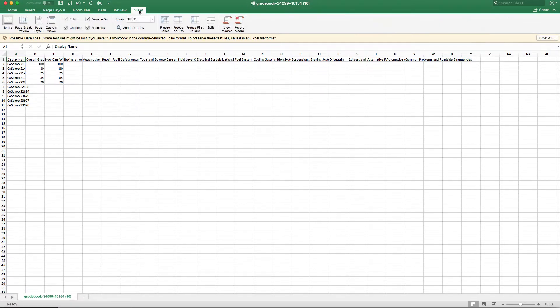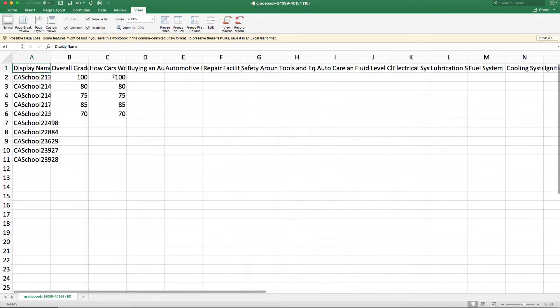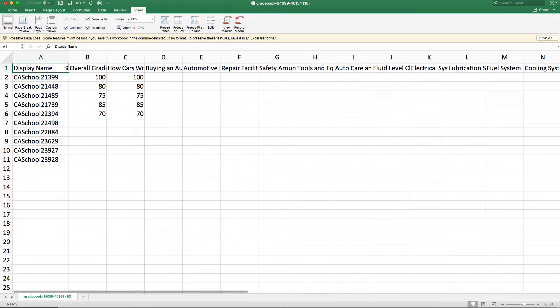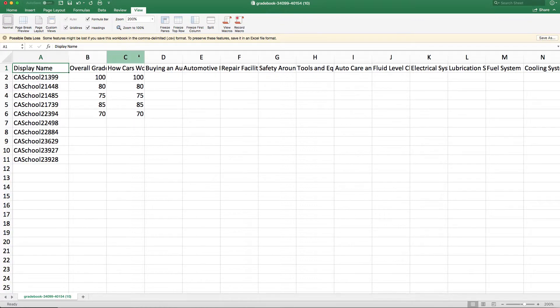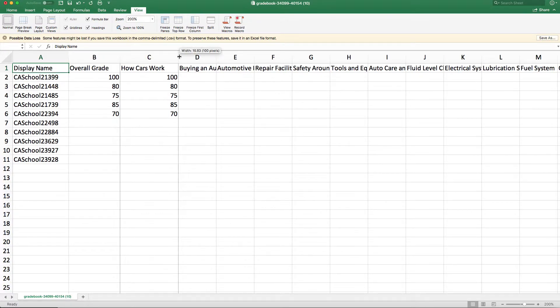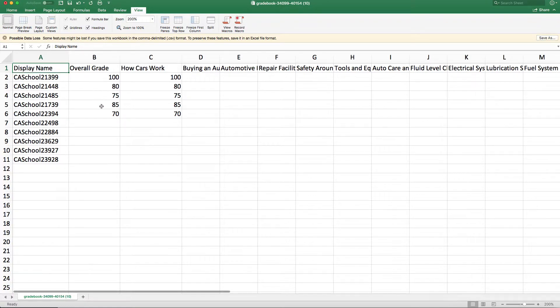And I'll zoom in a little bit. So now you can see that this gradebook has the usernames in numerical order, and it also has the grades, the overall grade and all the course grades.